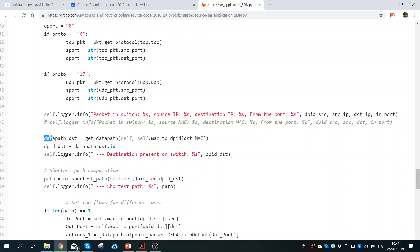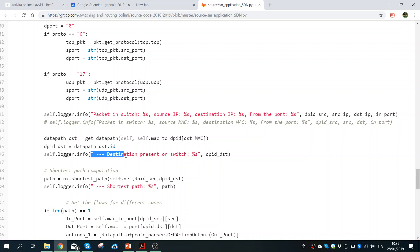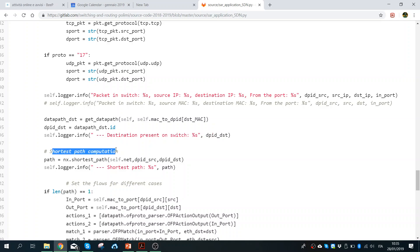Once I print this to the screen, I call get_datapath to take the datapath of the destination MAC. This gives us the identifier of the switch where the destination host is connected, because to perform routing we need to know the end switch. Then we get the ID of the destination and print 'destination is present on switch DPID destination.' Once we know the destination switch ID, we compute the shortest path.